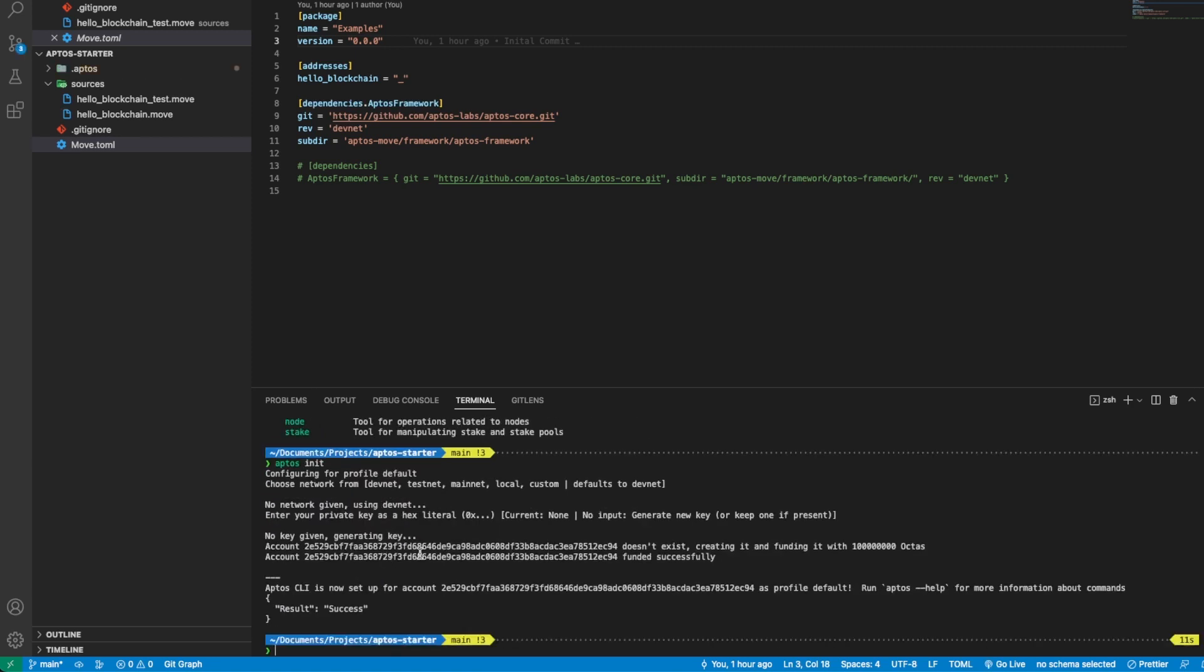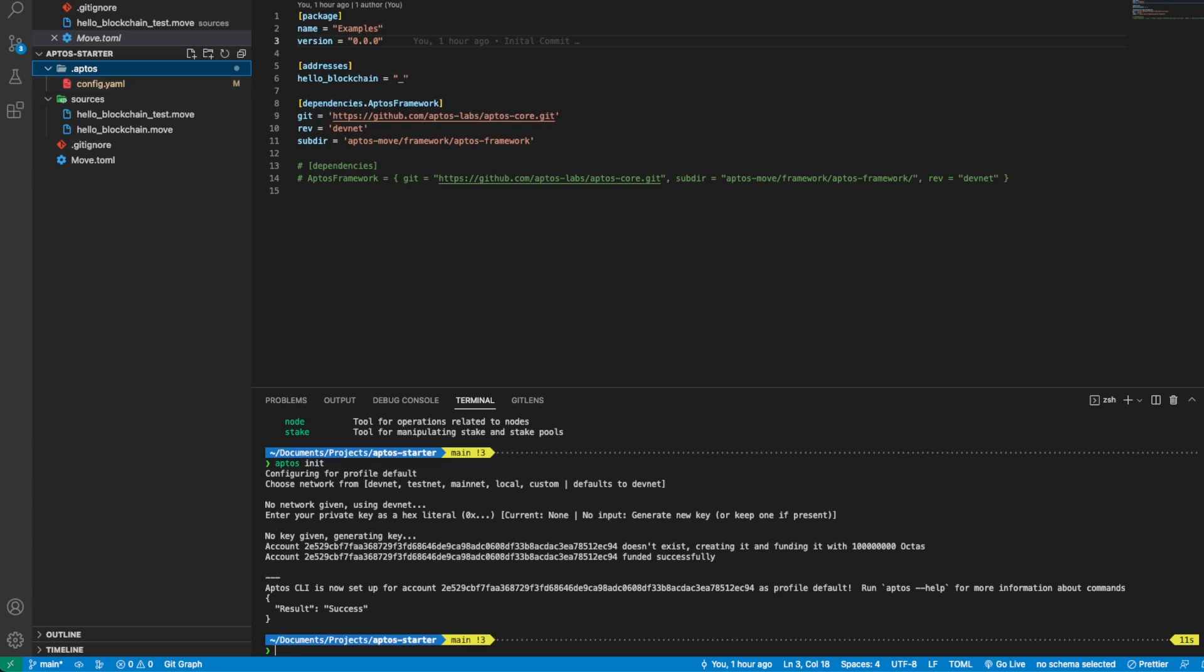We enter two times because we are going to default it to devnet. Here we have created our first account. If we open .aptos we have a config YAML with the private key and address.